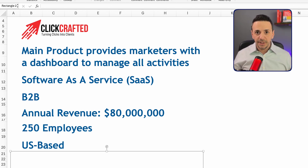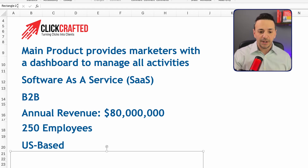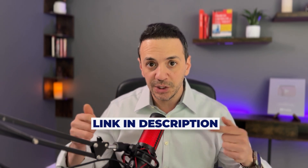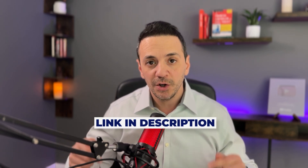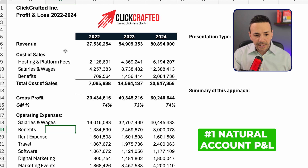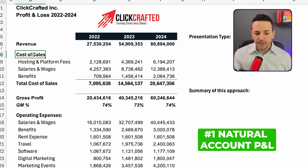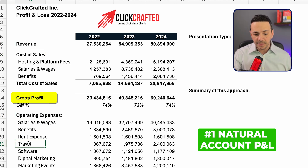Let's jump into the first type of P&L presentation: the natural account. The file with all three P&L types is included in the description below — go ahead and download it for free. When we look at the natural account, we're looking at a P&L for three years: 2022, 2023, and 2024. We have revenue, cost of sales, gross profit, and then operating expenses.